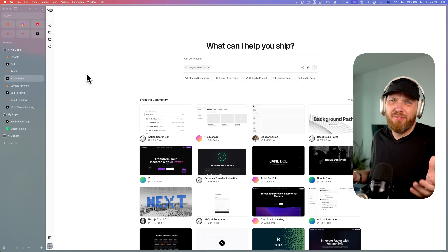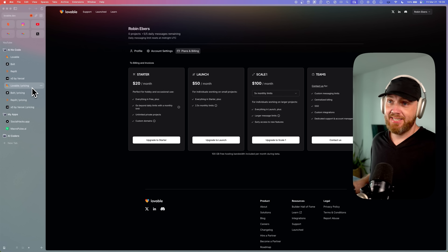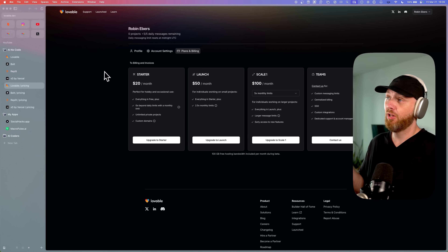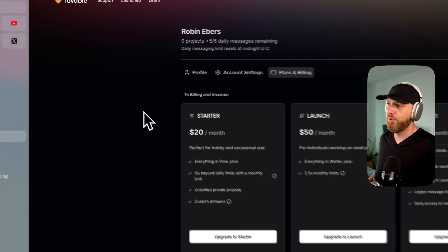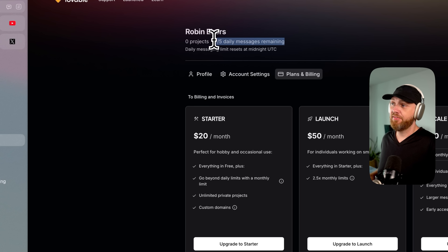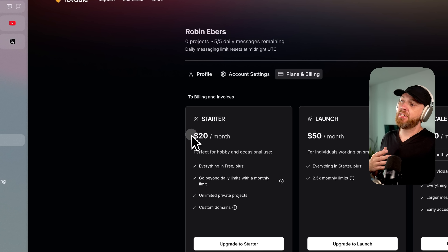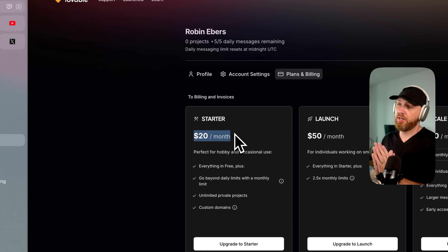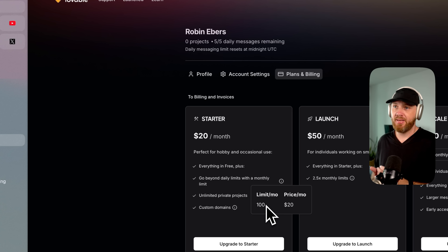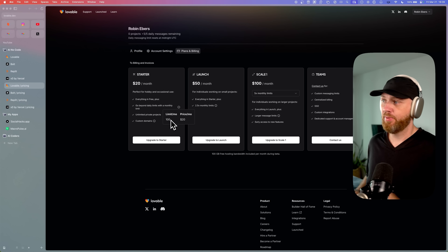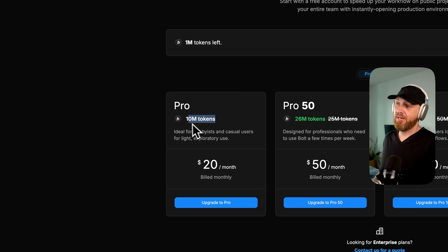And even if I could have, it would have cost me a fortune. So that brings us to pricing — the pricing is a real issue. Right now, Lovable is probably the most popular among no-code tools. They even have a free plan where you get five daily messages per day. Their starter plan costs $20 a month, which sounds great, but that just means you get 100 messages per month. Then if you go to Bold, you get 10 million tokens for the same price.